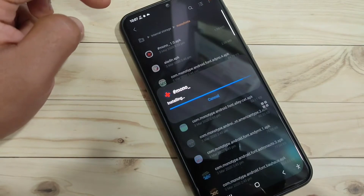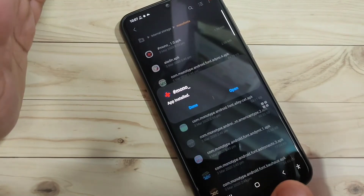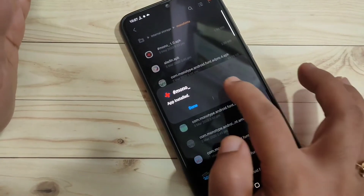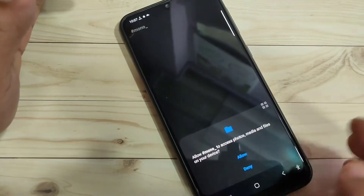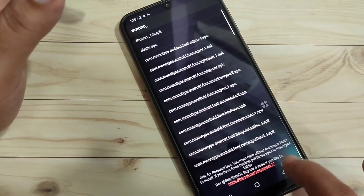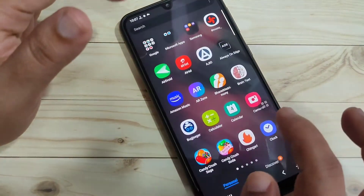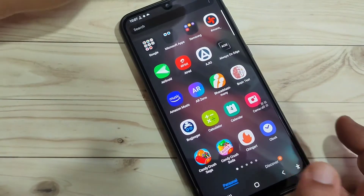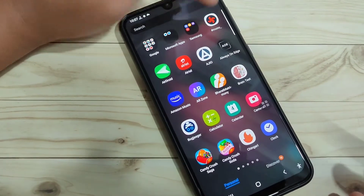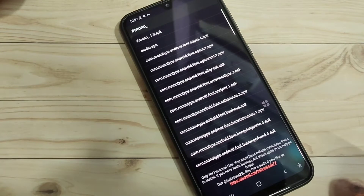The file is installing. Once done, tap on Open and give the required permissions. Now go directly to your home page and you can see the installed application there. Open it.